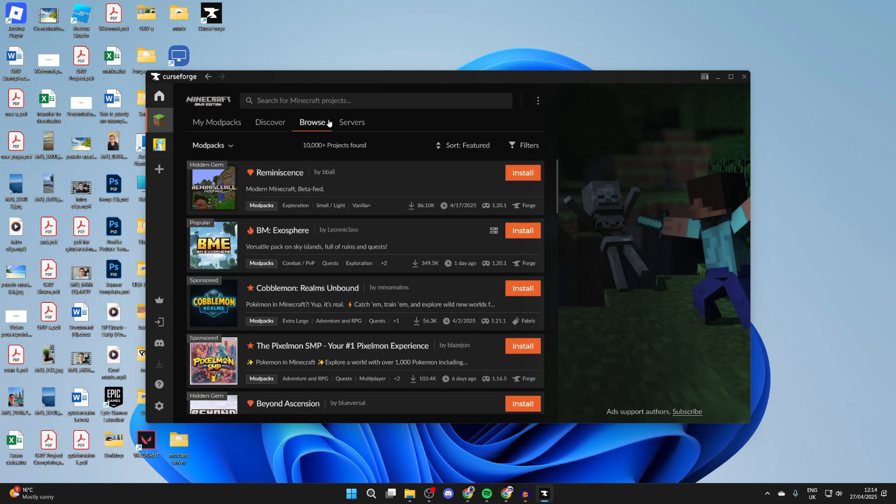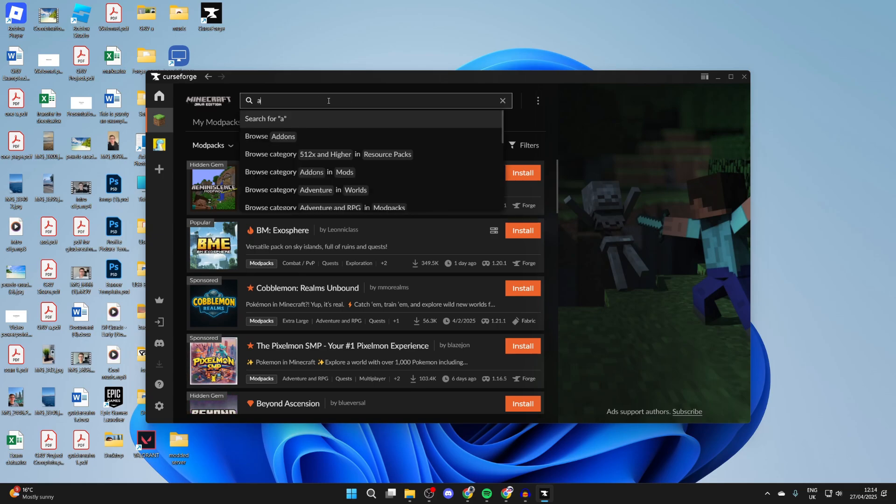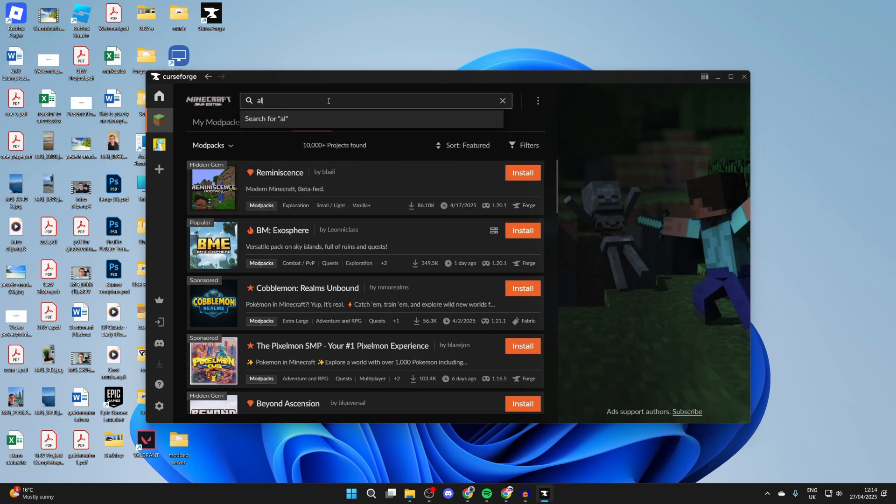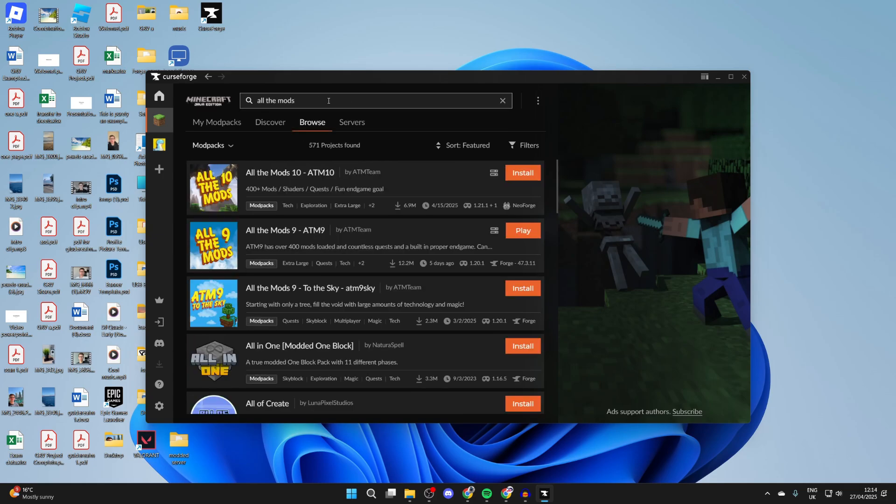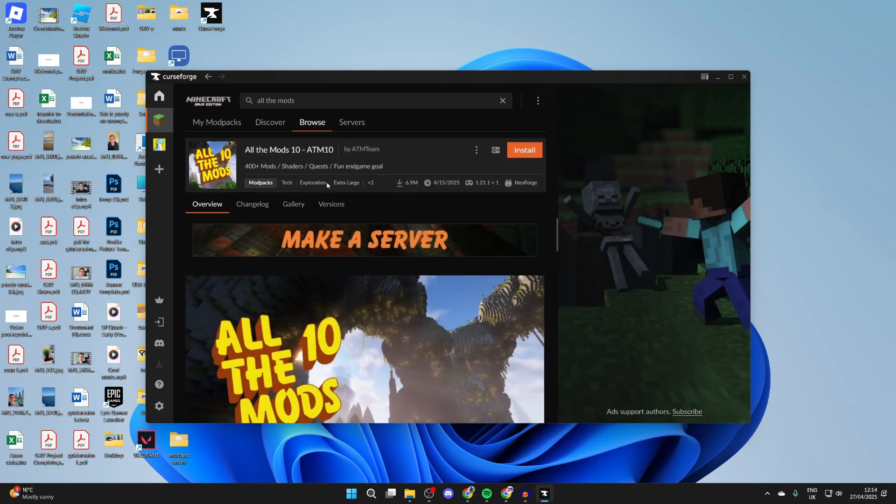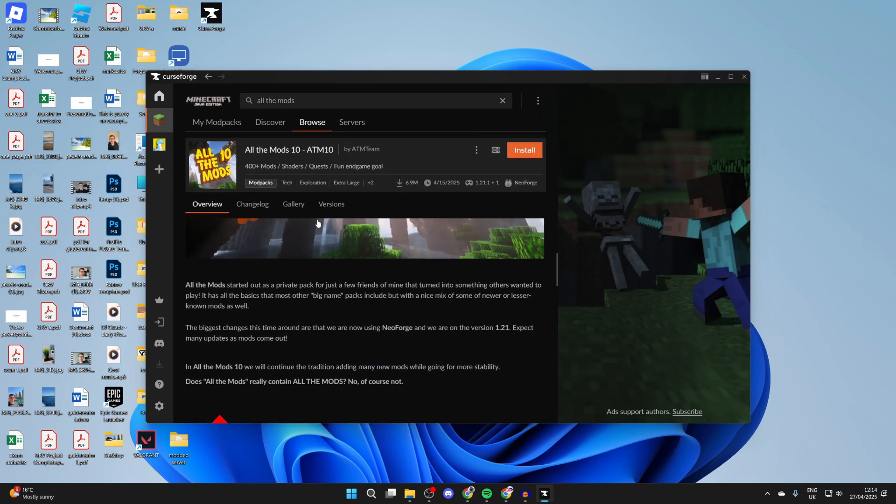At the top, press Browse, then press Search and type in 'All the Mods.' It should appear when we type that in. As you can see, All the Mods 10. Click on it and you can scroll down here and start checking it out.